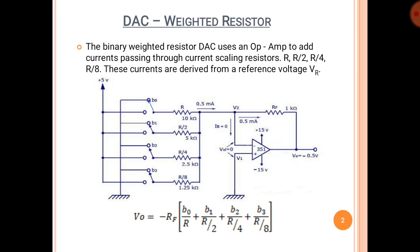Let us assume the value of R as 10kΩ. Therefore, R/2 will be 5kΩ, R/4 will be 2.5kΩ, and R/8 will be 1.25kΩ. The digital inputs are B0, B1, B2, and B3, where B0 is the least significant bit and B3 is the most significant bit.